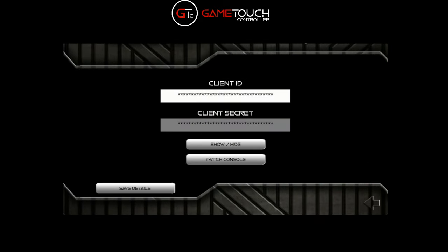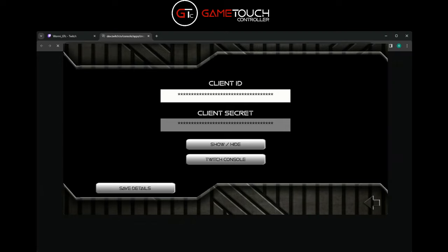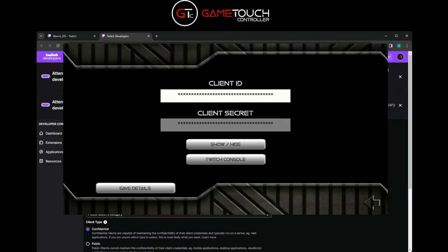Here is where you need to set up your application information from the Twitch console to get the client ID and client secret. The first thing we need to do is create the Twitch app. There's a shortcut button here labeled Twitch Console that will bring up that window.